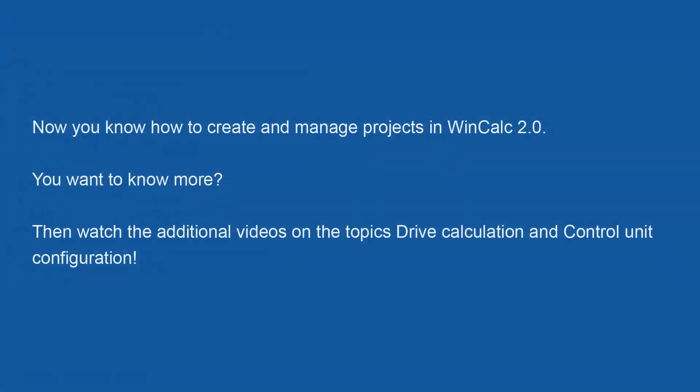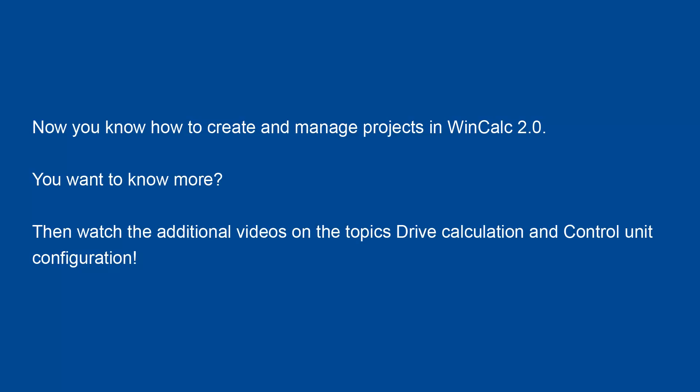You can now create, delete, and copy projects. Watch also the other videos. There's plenty to discover about the drive calculations and the configuration of control units.